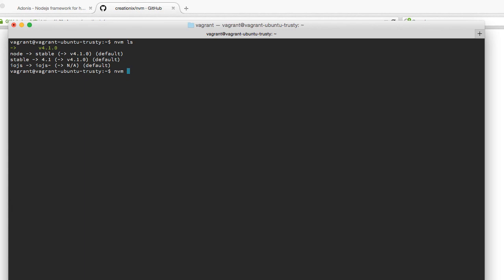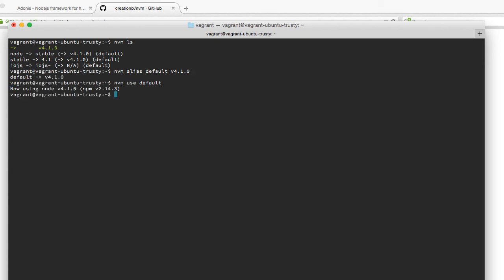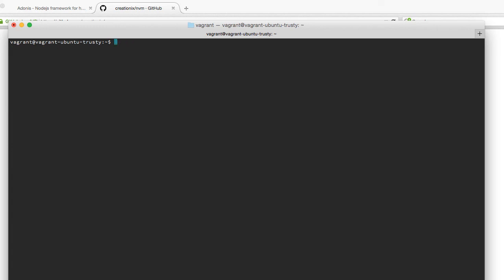Here, I'm going to say NVM alias default and paste this version. What we are really doing is setting up an alias named default for this version, so that you really don't have to remember 4.1.0 every time. I'm going to hit enter, and then say NVM use default, which means we are going to use the latest version of Node. Now if I say node -v, it shows me the latest version of Node, and if I say npm -v, it shows me the latest version of NPM.